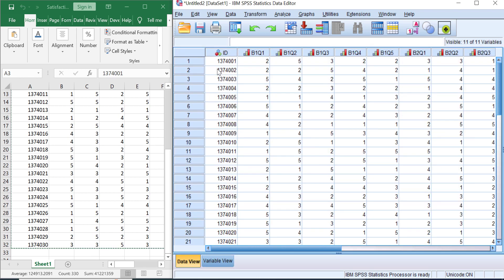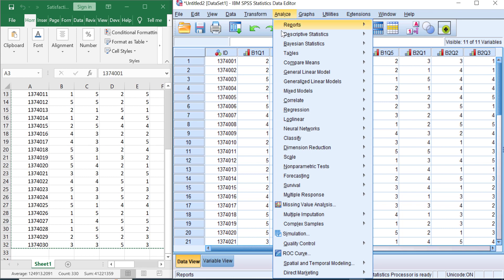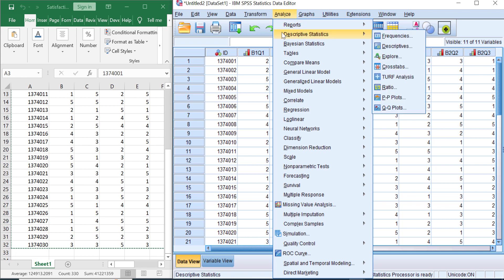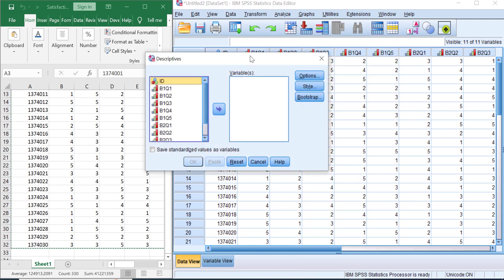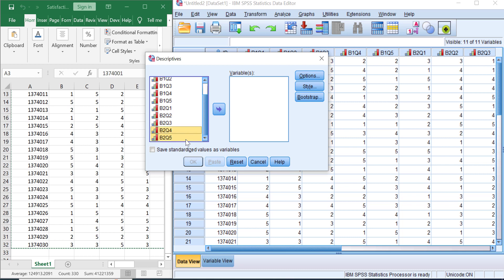Great! You've successfully transferred your data into SPSS. Let's do the descriptive statistics analysis to see how this Likert scale data works in SPSS. Go to Analyze, Descriptive Statistics, and then select Descriptives. Here, let's transfer all variables that we have